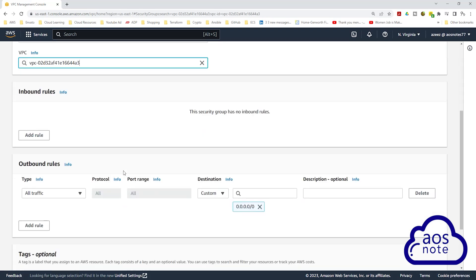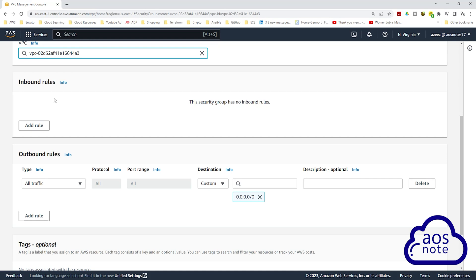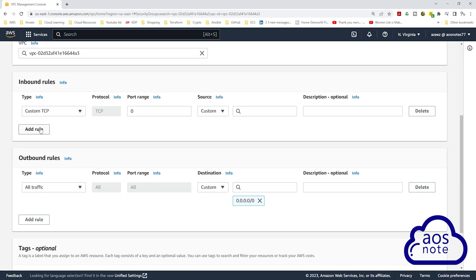Then scroll down. Under inbound rules, click add rule. For the inbound rule, under type, leave it on custom TCP. For the port range, we will enter the port for our database engine. For this project we are using MySQL, so I'm going to enter 3306. MySQL works on port 3306.